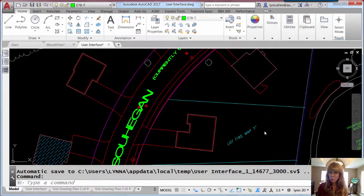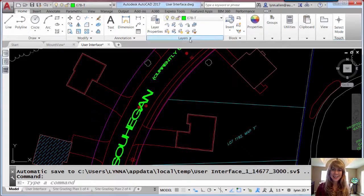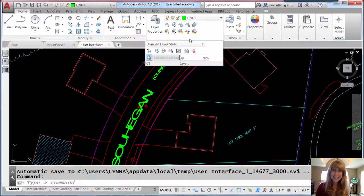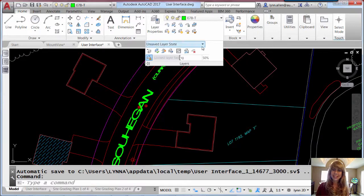So the first one, if someone doesn't show you, you may not even know it's there. And it has to do with dialog boxes that have lists in them. That's hard to say.